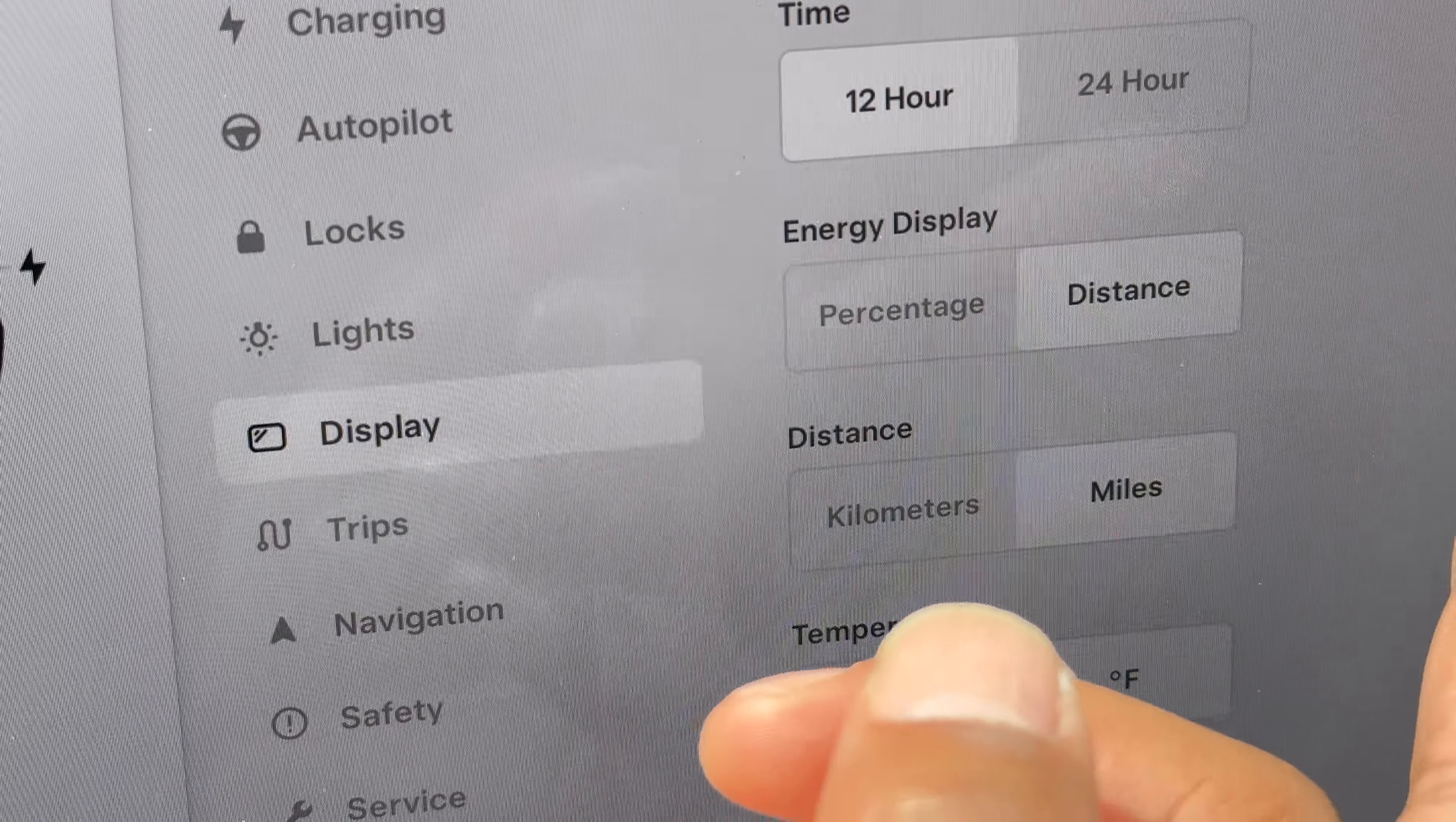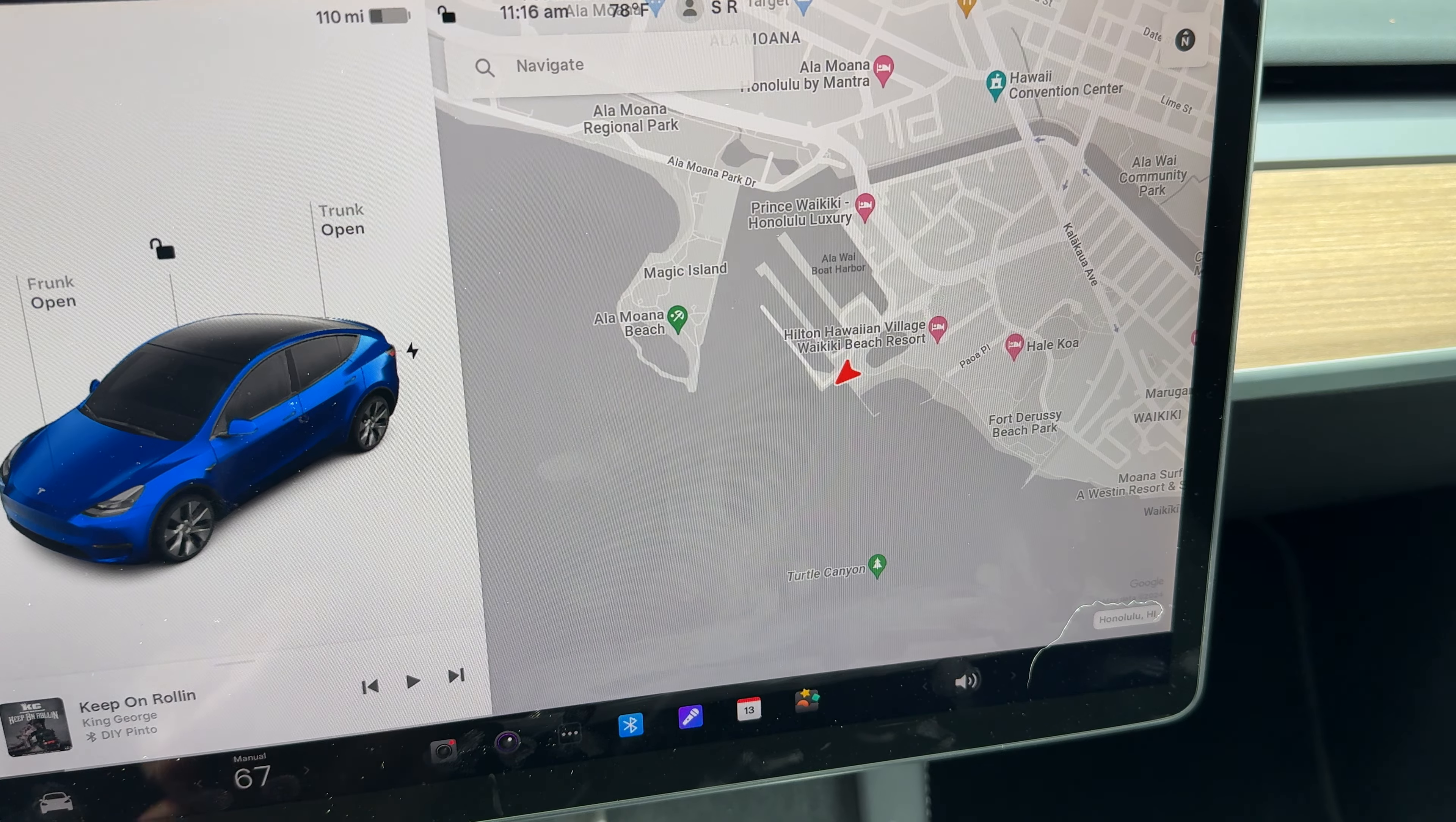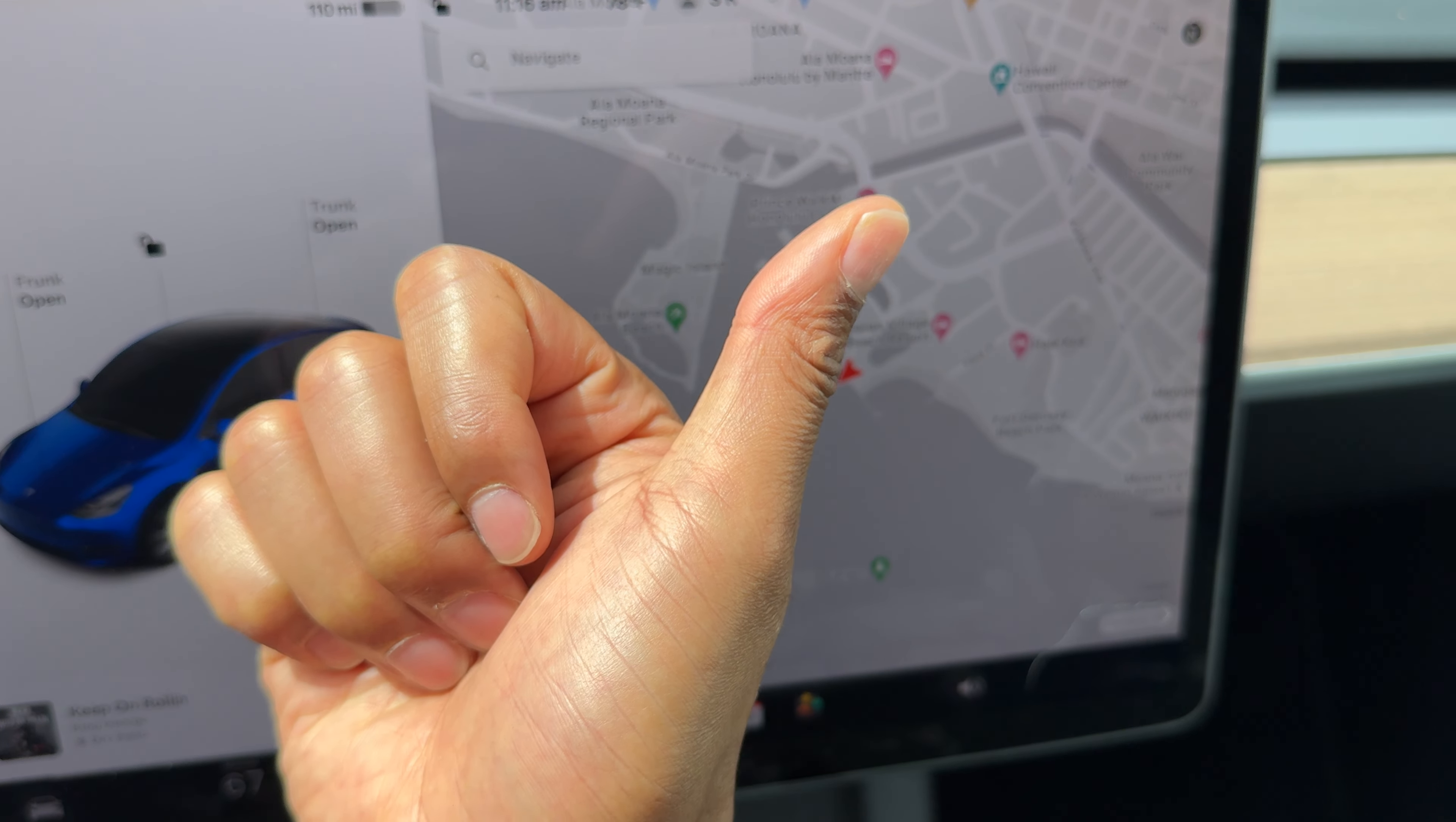And when you're done, just simply go back to the Tesla icon that I showed you and exit. And that is how you change the display from miles to kilometers and kilometers to miles.